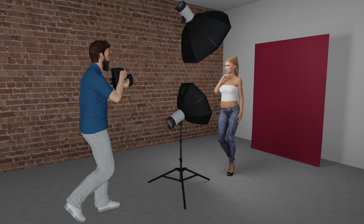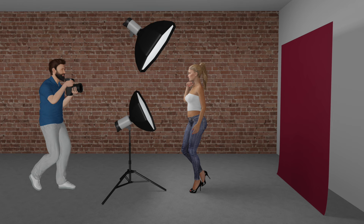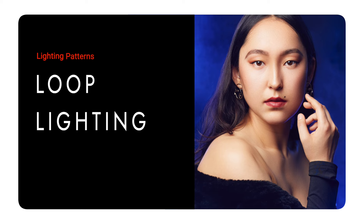Clamshell lighting is achieved by combining butterfly lighting with a reflector or a light placed underneath as a fill light source. From the side view, it resembles the shape of an open clamshell. This technique creates flattering light for a lot of people because the fill source fills in the wrinkles.